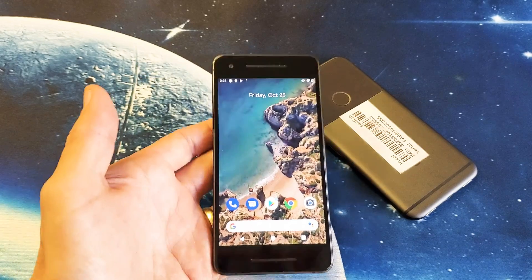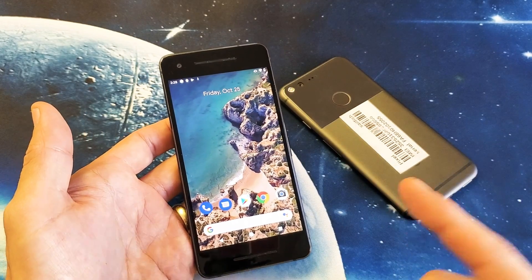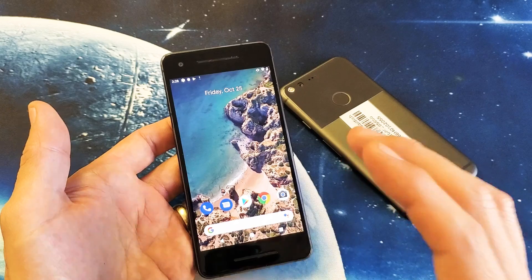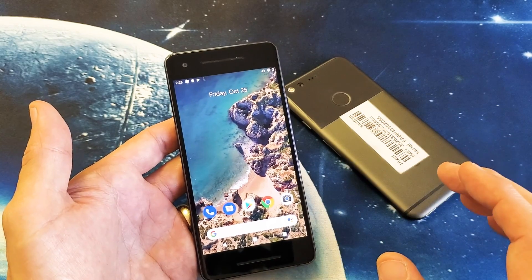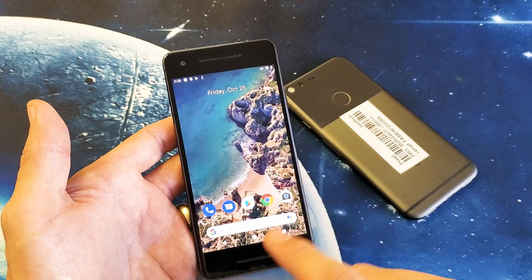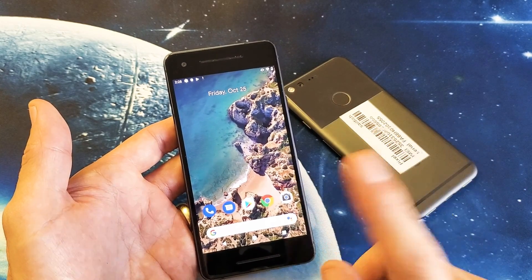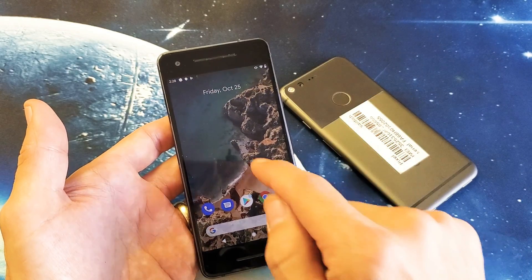Hey, what is going on guys? If you have a Google Pixel 1 or Google Pixel 2, I'm going to show you how to use the split screen feature. The first thing I want to note is that to do it the way I'm going to show you, you need at least Android 9.